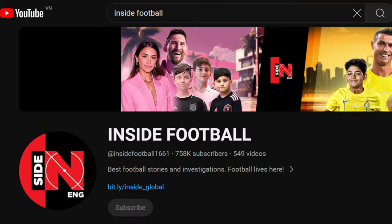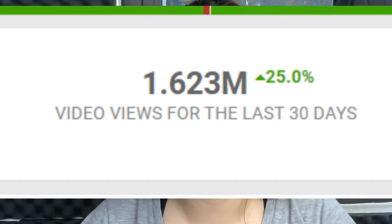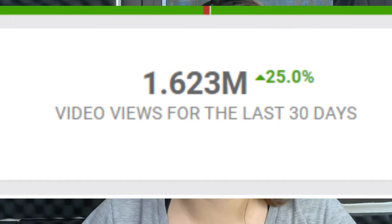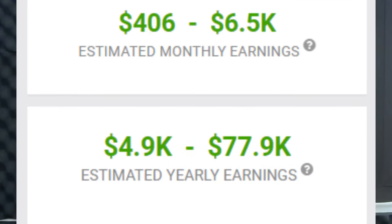Let's take a look at this sports news channel. In the last 30 days it got 1.678 million views and made anywhere from $500 to $7,000 per month, without showing the face of the speaker.